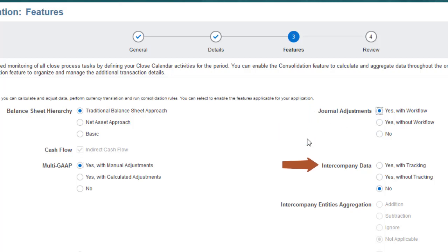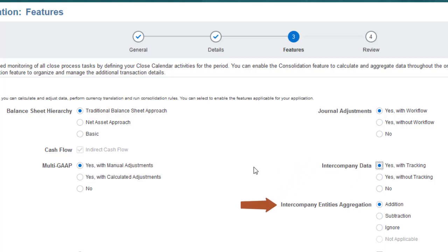Enabling Intercompany Data adds an Intercompany Partner dimension for eliminating intercompany data. Select With Tracking to track elimination data in a separate member in the Data Source dimension. The Intercompany Entities Aggregation option determines how intercompany data is aggregated to the Intercompany Top member in the Intercompany dimension.